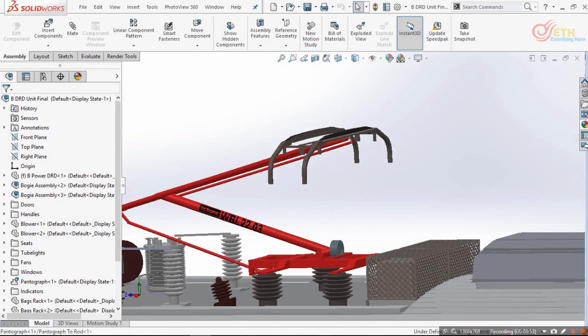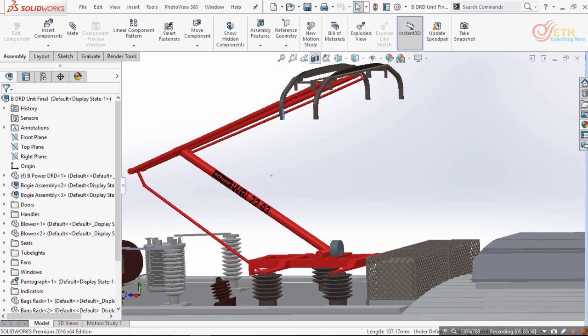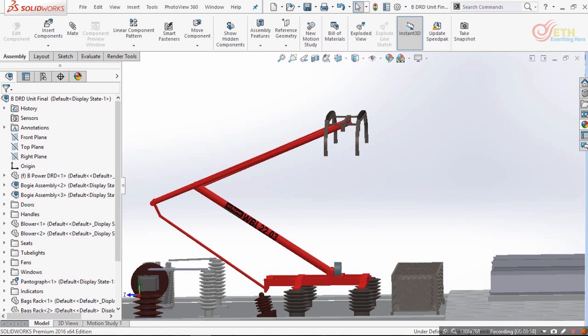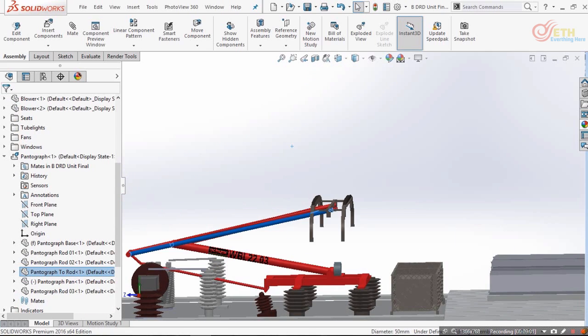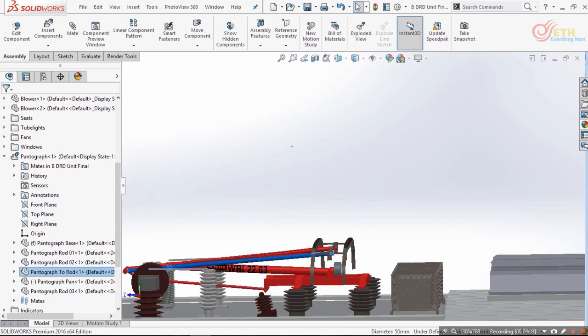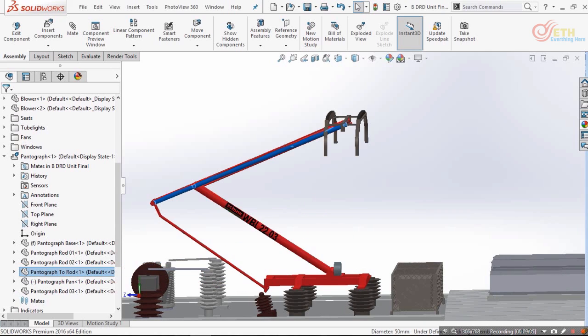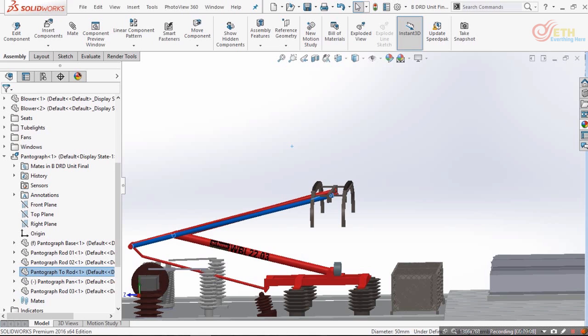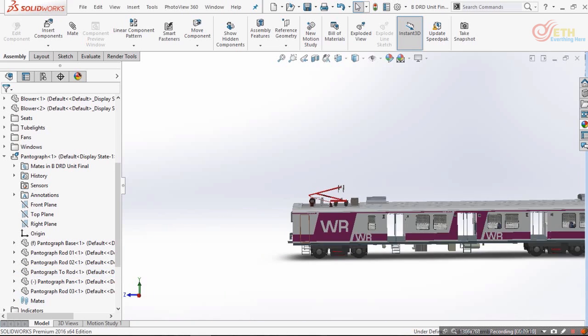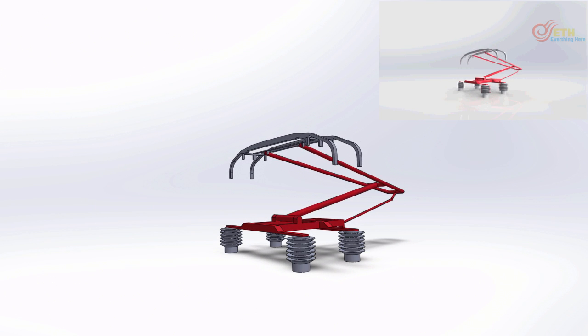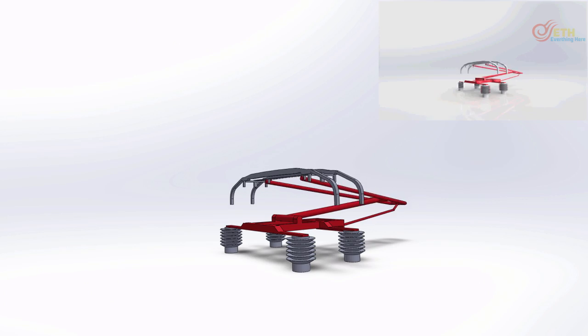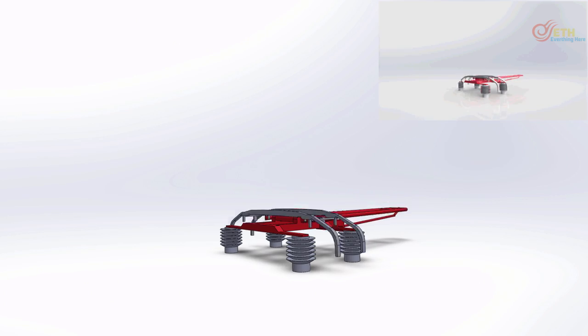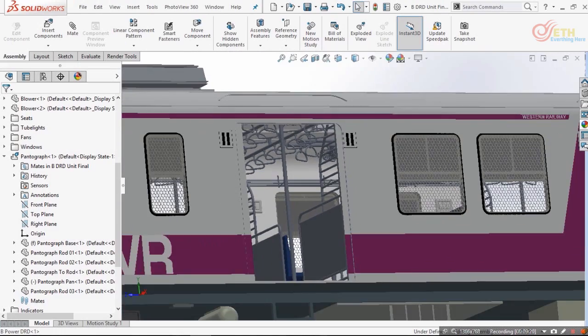I will also teach you how to give motion animation to various parts and also make videos out of it, like the pantograph working video. After completing each type of coach, we will assemble them in the right way to get the final 12-coach EMU local.